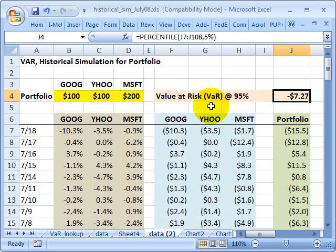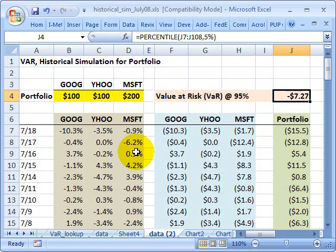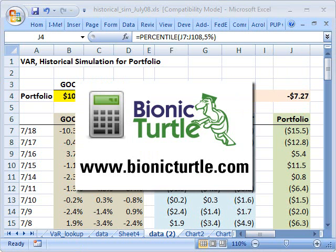So that's historical simulation for a portfolio — a simple and intuitive way to estimate value at risk. This is David Harper, the Bionic Turtle. Thanks for your time.